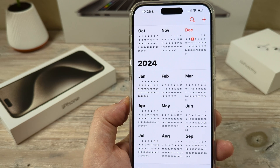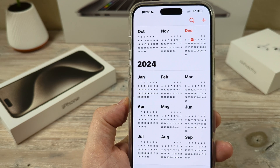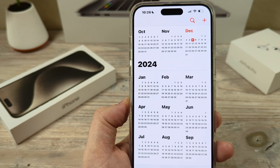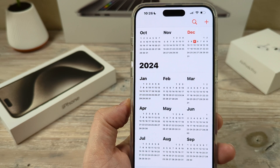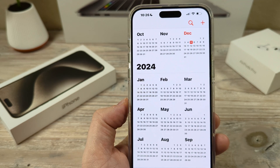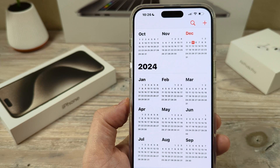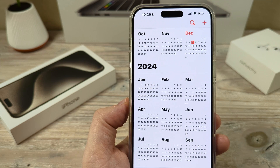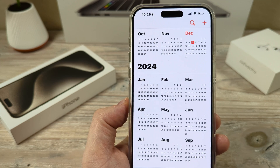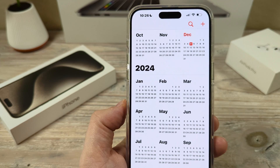Hey guys, welcome to another Mr. Mutech video. Today I'm going to show you how to disable or turn off your location suggestions on iPhone Calendar.